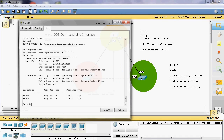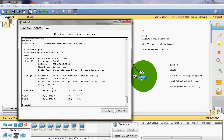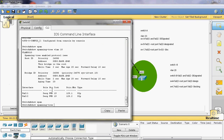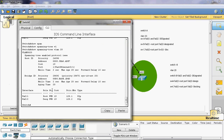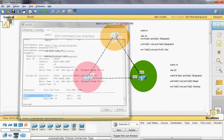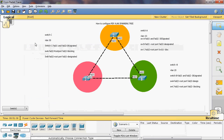Now we can check Switch A — show spanning tree VLAN 20. Here we can see Switch A fastethernet 0/1 is root port, and fastethernet 0/2 is a designated port.